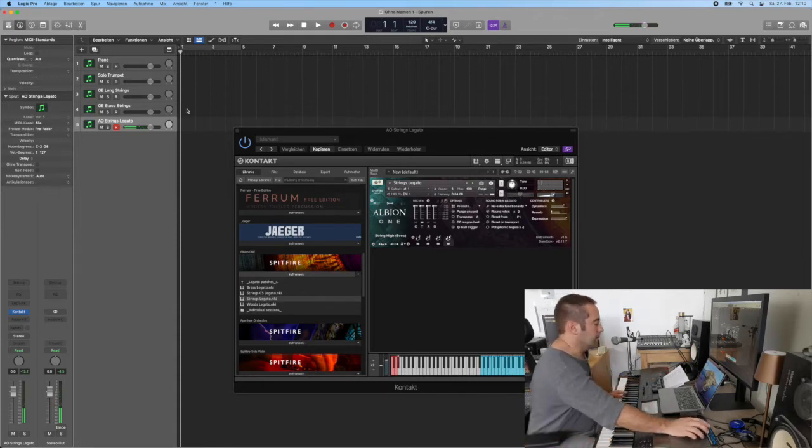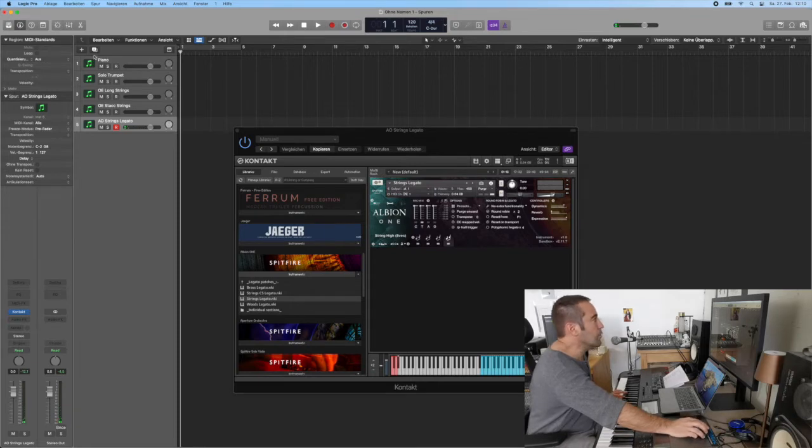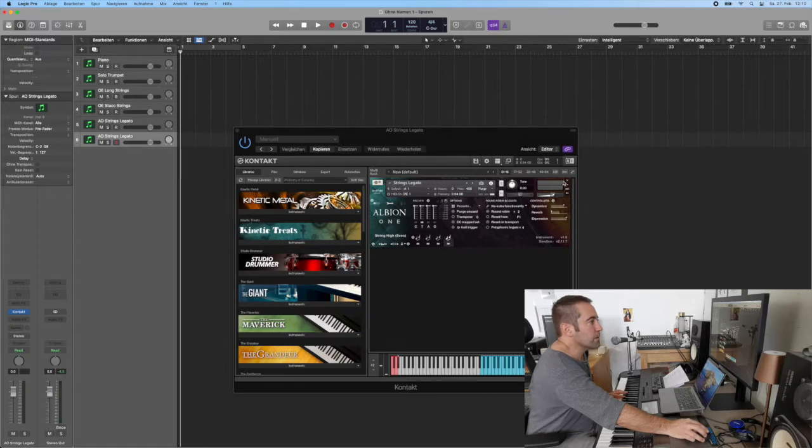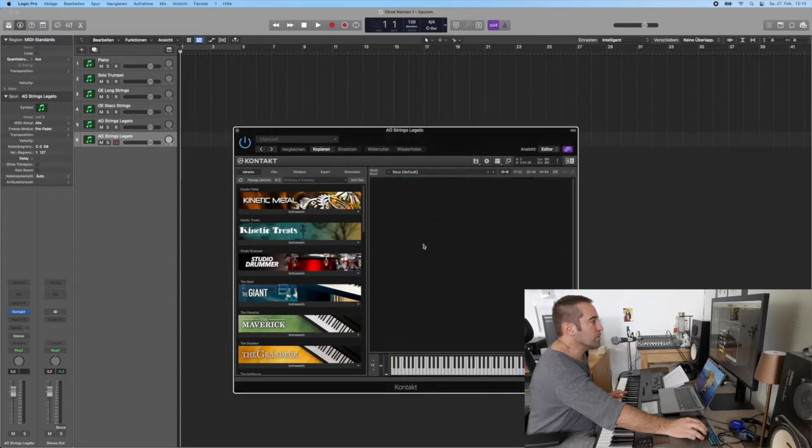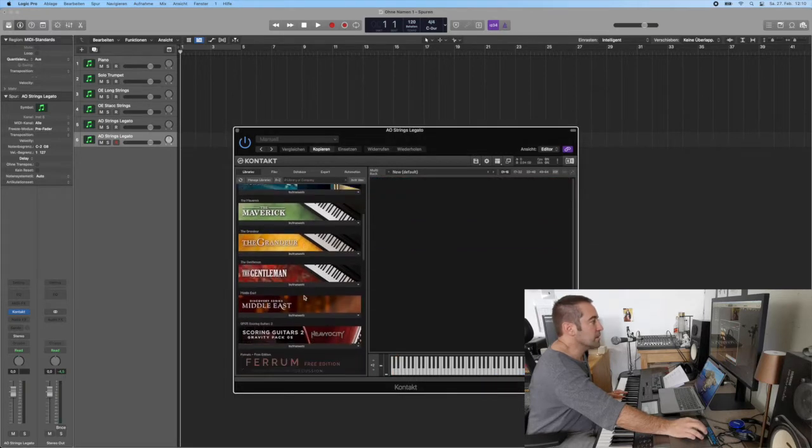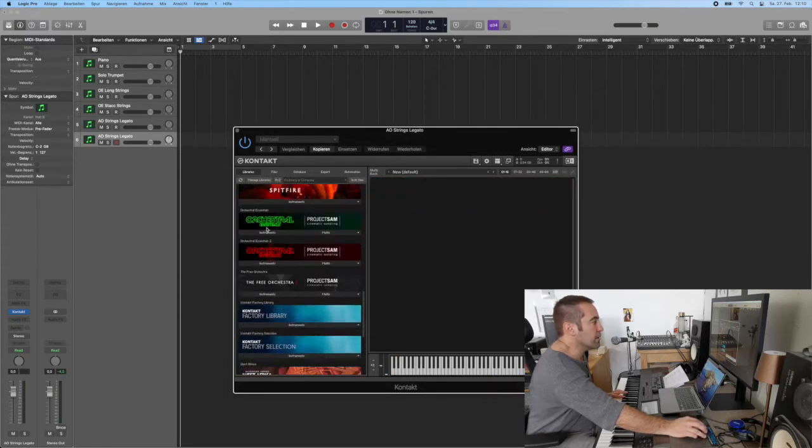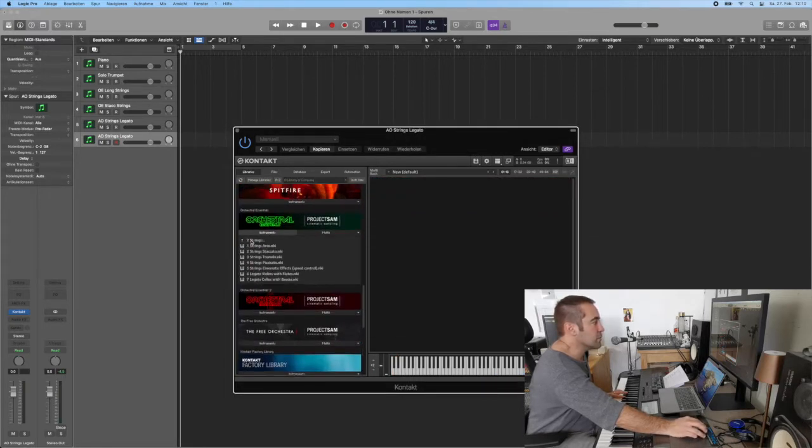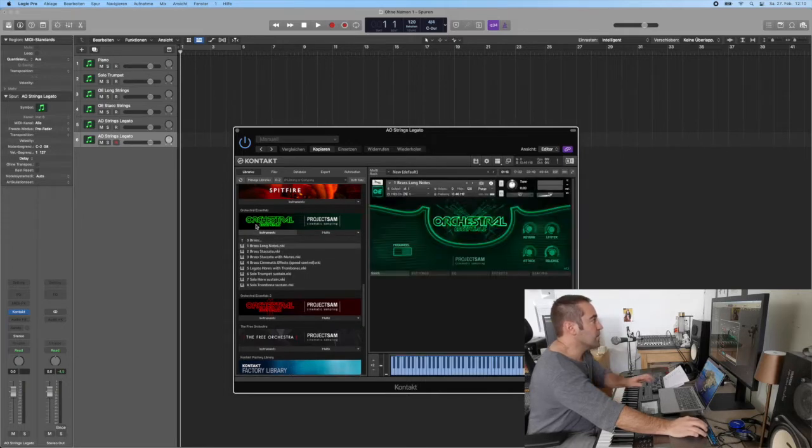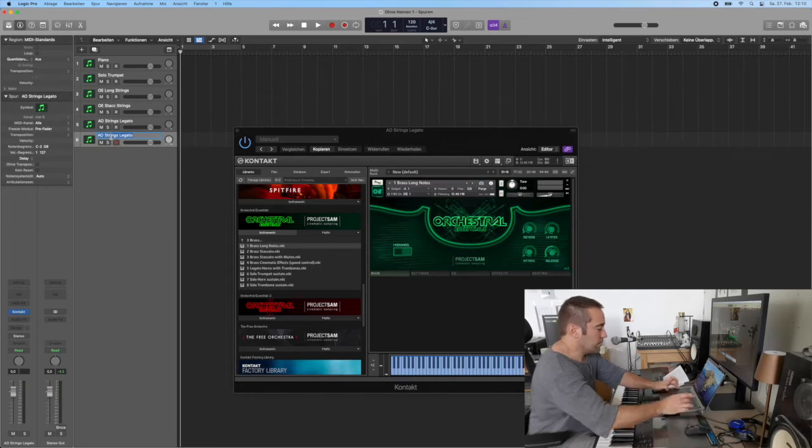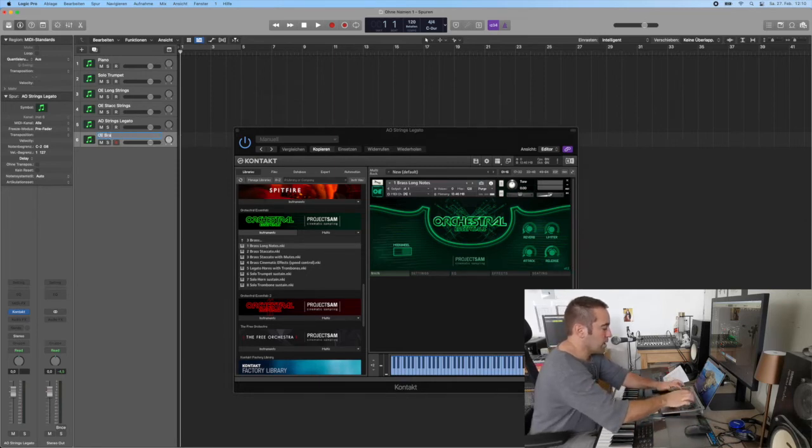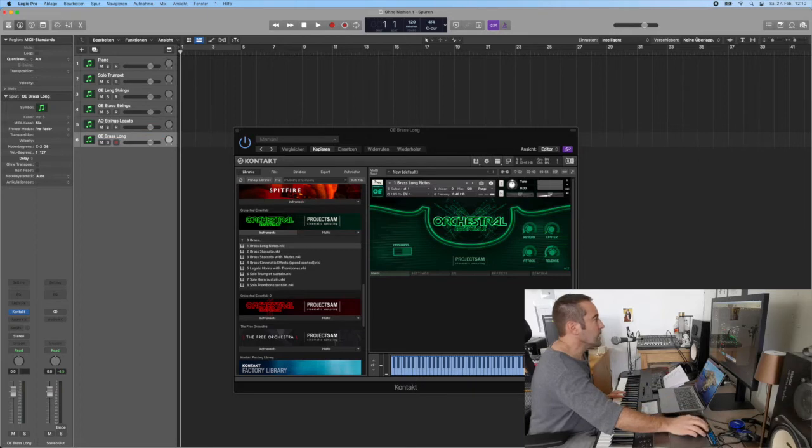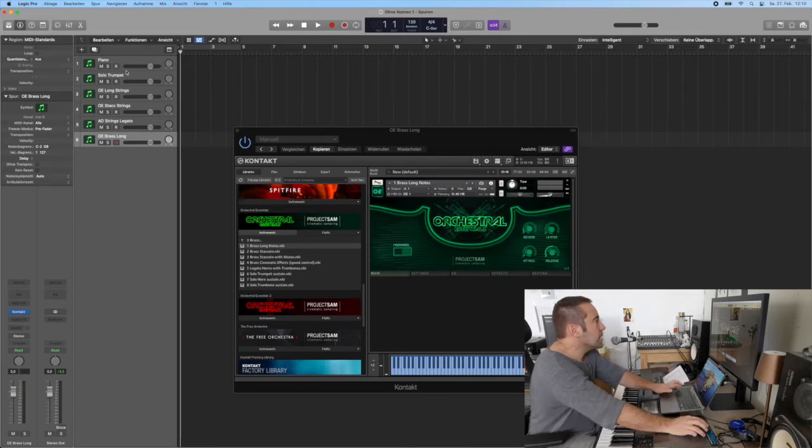Strings legato done. We go for the brass, so we copy the track this one out and I get back to my Orchestral Essentials, the brass long notes. So here, Orchestral Essentials brass long.